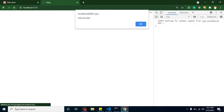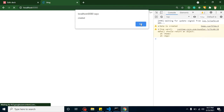After refreshing, you'll find: beforeCreate is called first, then 'data is created' is logged, and then the created lifecycle method is called. You might think 'data is created' is logged first, but I'll show you another example to clarify this.